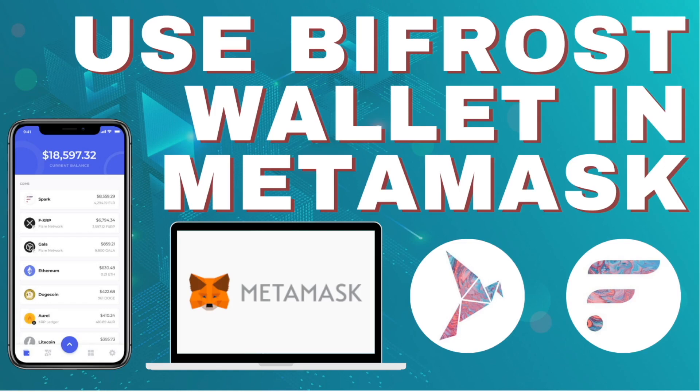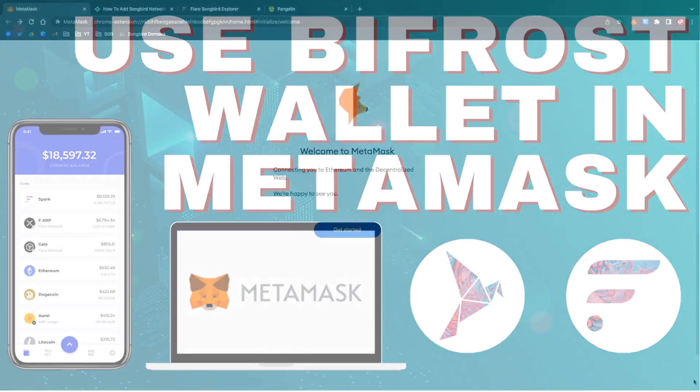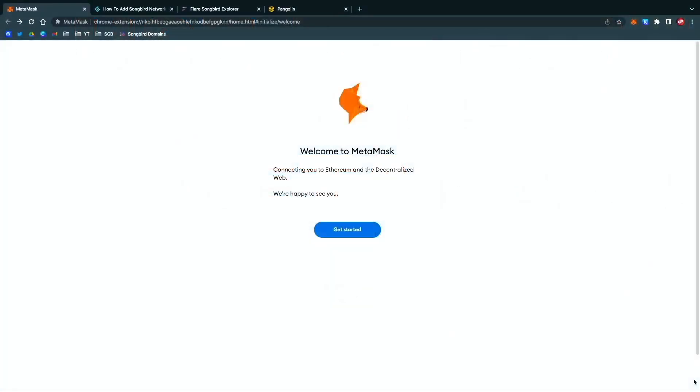What we want to do is install MetaMask extension to your Google Chrome or Brave browser. We're going to use Google Chrome today. As you can see right here, I've downloaded and installed it already, and we're at the welcome screen.